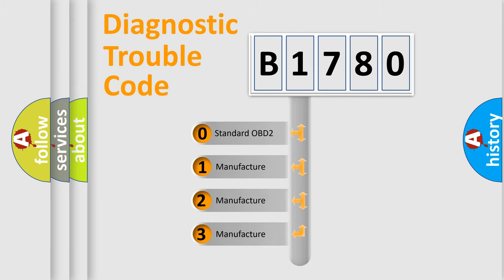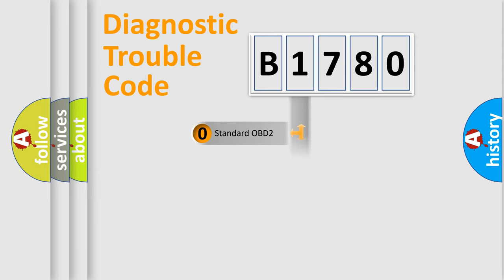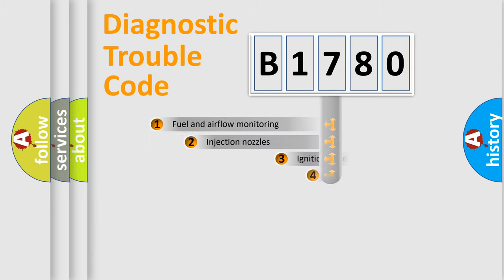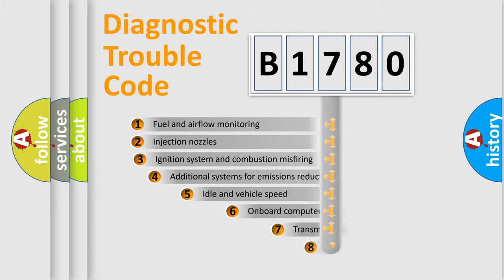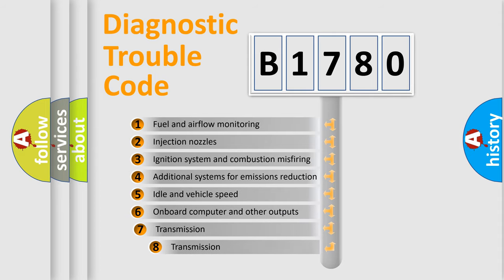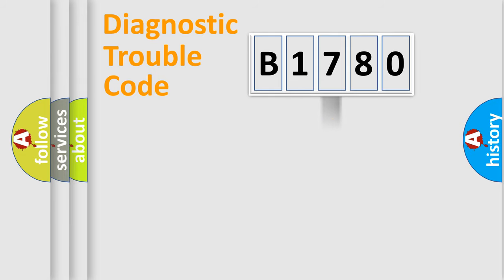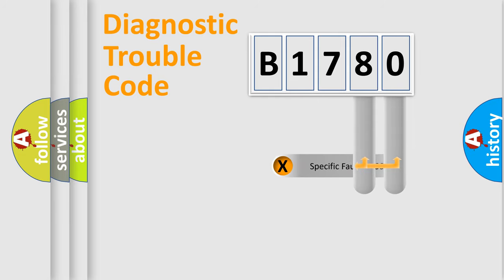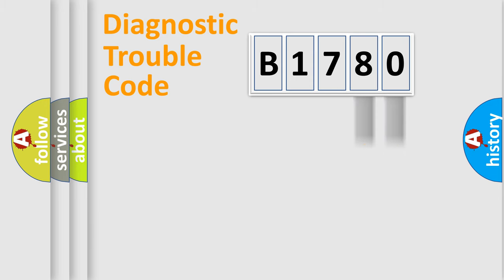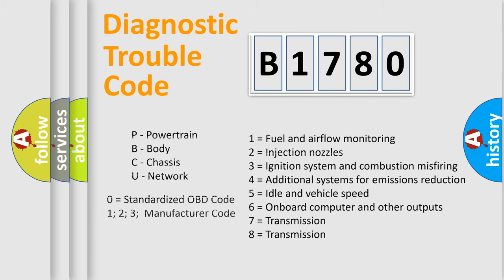If the second character is expressed as zero, it is a standardized error. In the case of numbers 1, 2, or 3, it is a more specific expression of the car-specific error. The third character specifies a subset of errors. The distribution shown is valid only for the standardized DTC code. Only the last two characters define the specific fault of the group. Let's not forget that such a division is valid only if the second character code is expressed by the number zero.